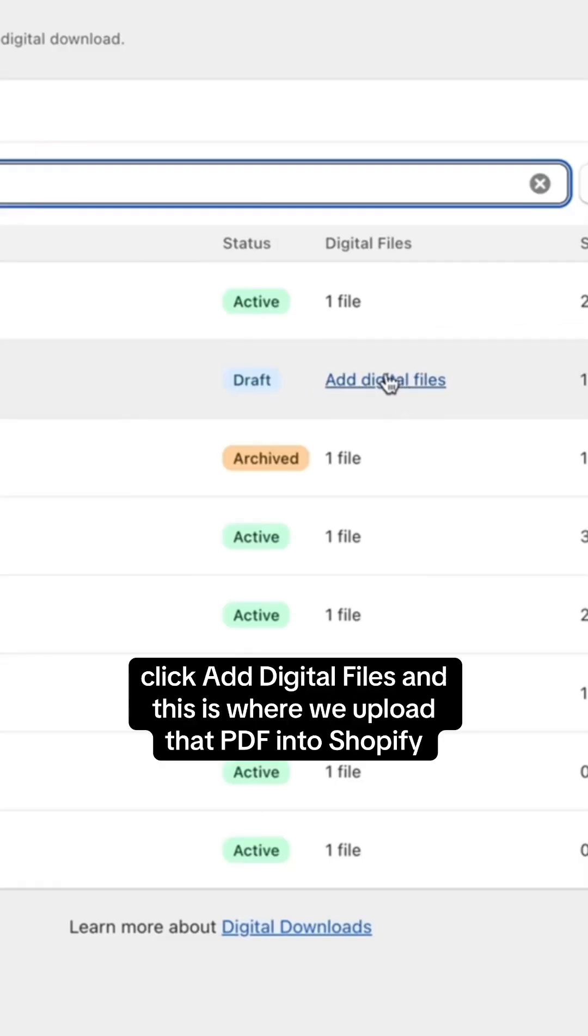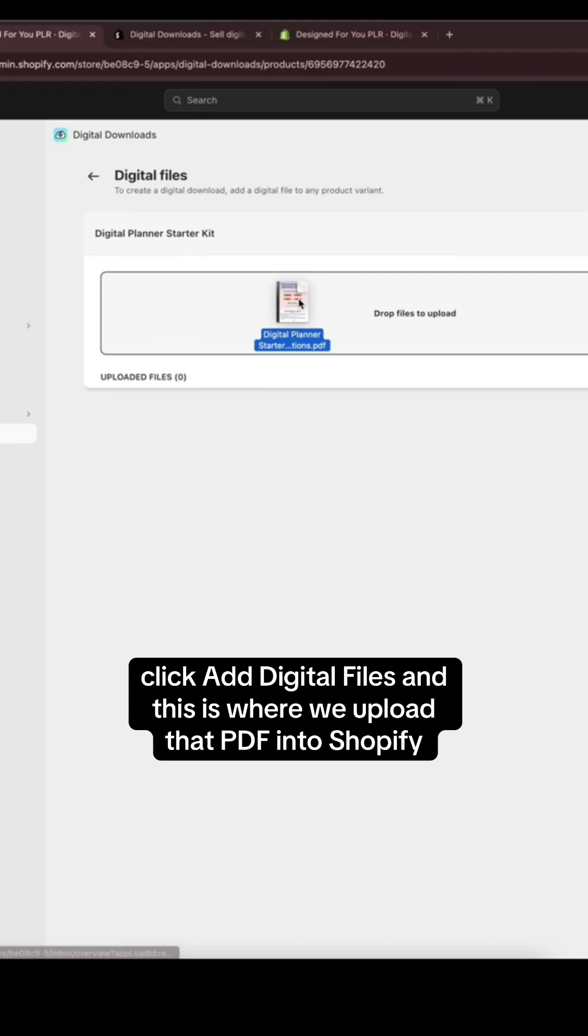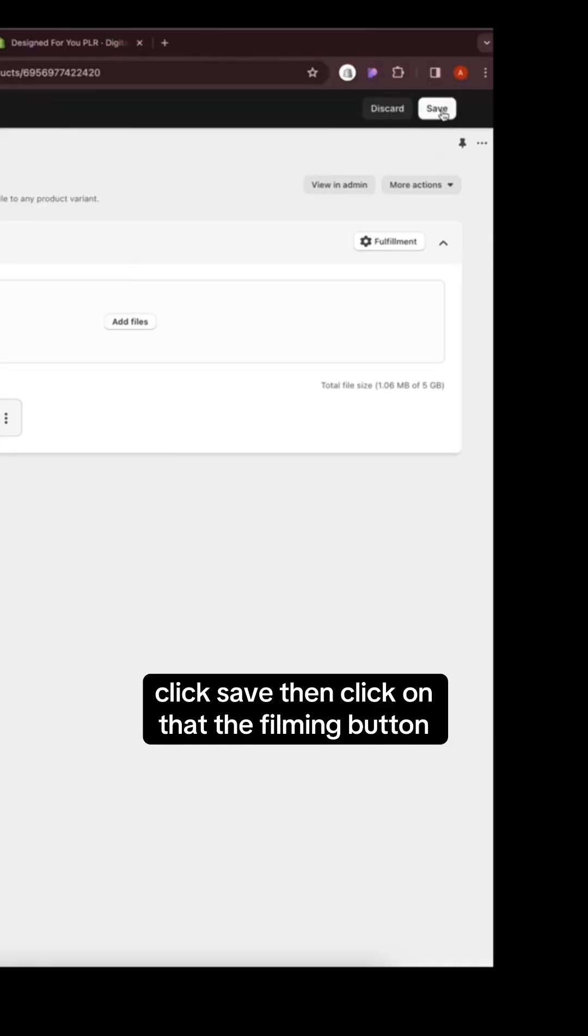Click add digital files and this is where we upload that PDF into Shopify. Click save.